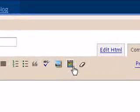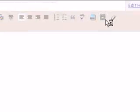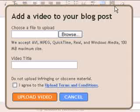From the post editor, click the Add Video icon in the toolbar. Next, click Browse and locate the video on your computer that you'd like to upload.